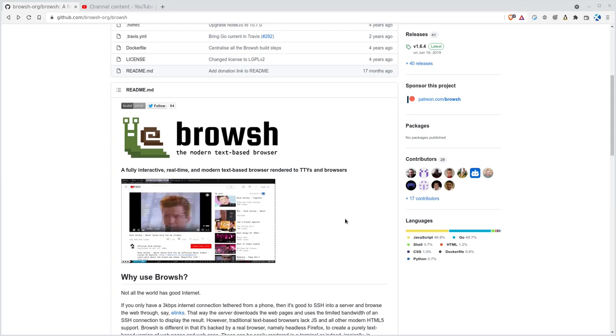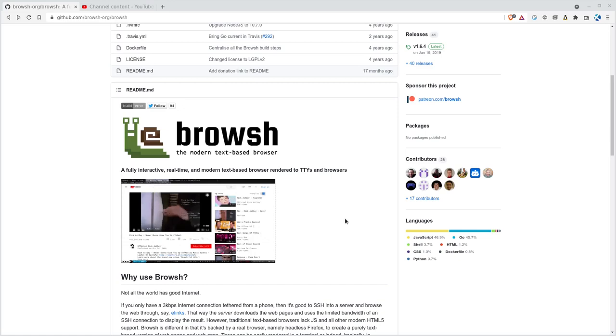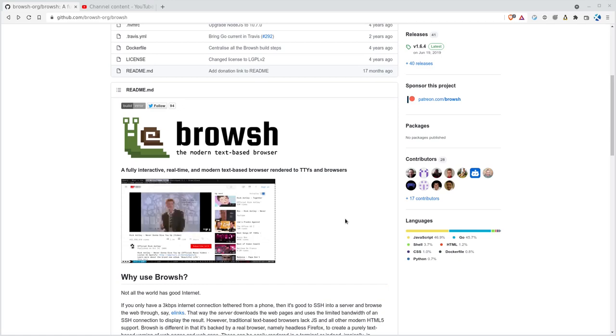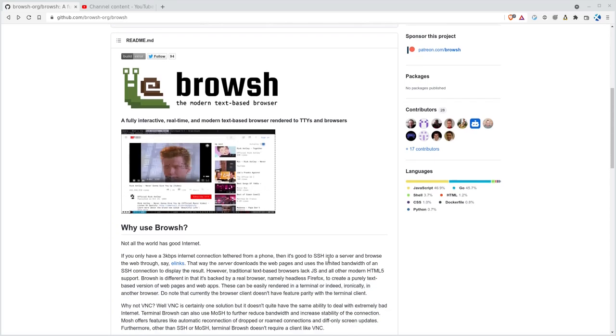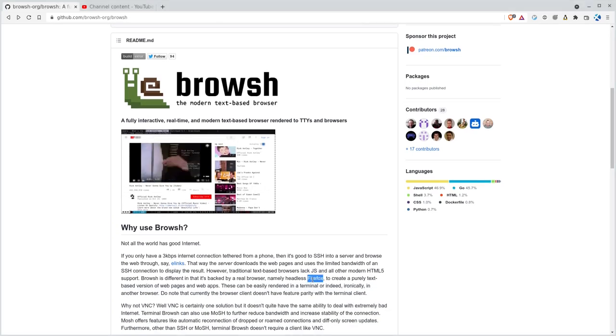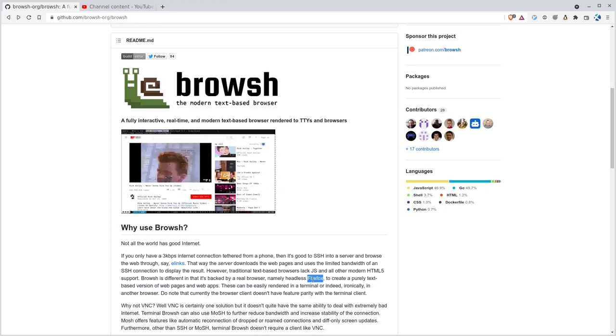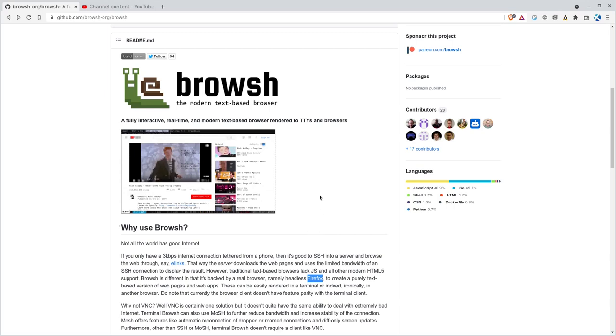I would not think of this as a lightweight browser like you would think of Elinks or Lynx, other shell based browsers, because this actually runs Firefox headless in the background, but then basically takes ASCII screen grabs of it and displays it in your shell. So it's not lightweight.